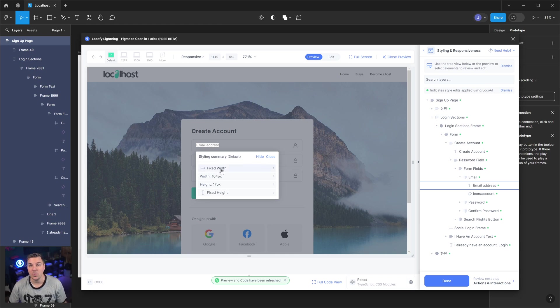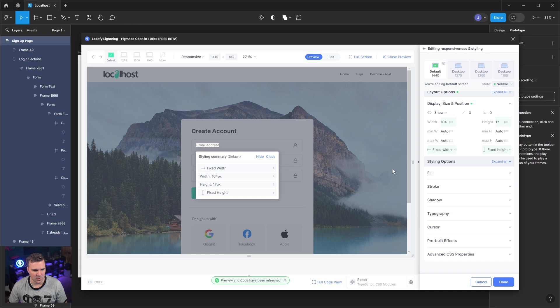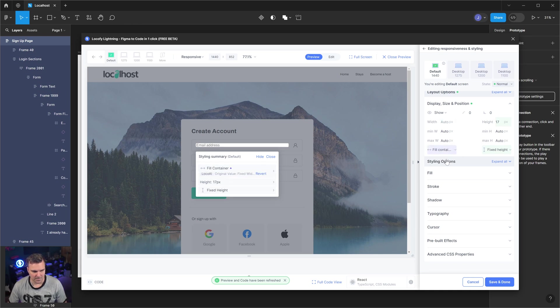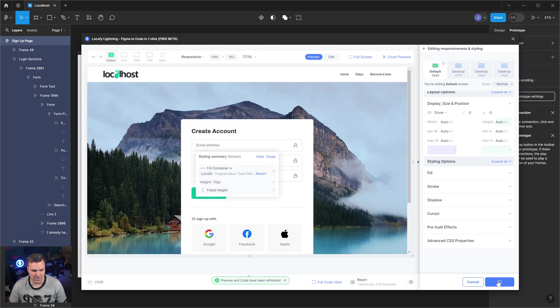So here's the issue. We're on fixed width. We don't want to be fixed width. We want to change this to be fill container. Beautiful. I'm going to click save and done.